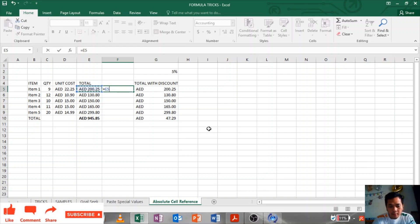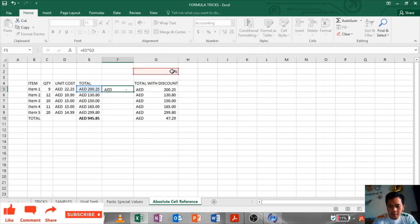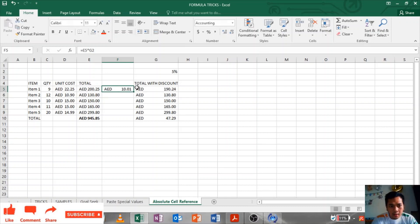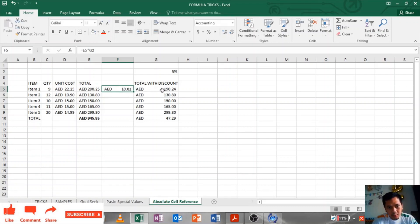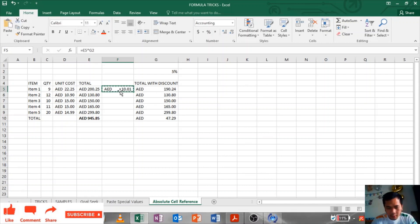Times 5 percent. So 5 percent of 200.25 is 10.01. Minus it will be 190.24. So I have to copy and paste it down for item number 2 to 5.